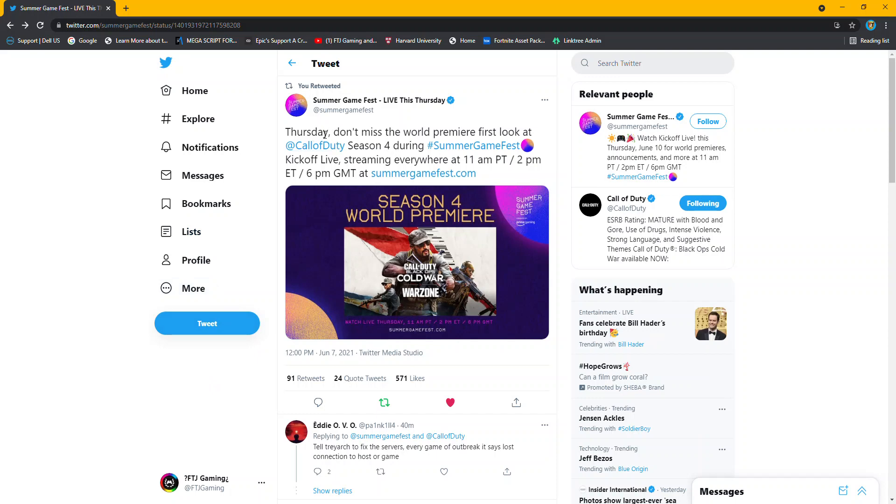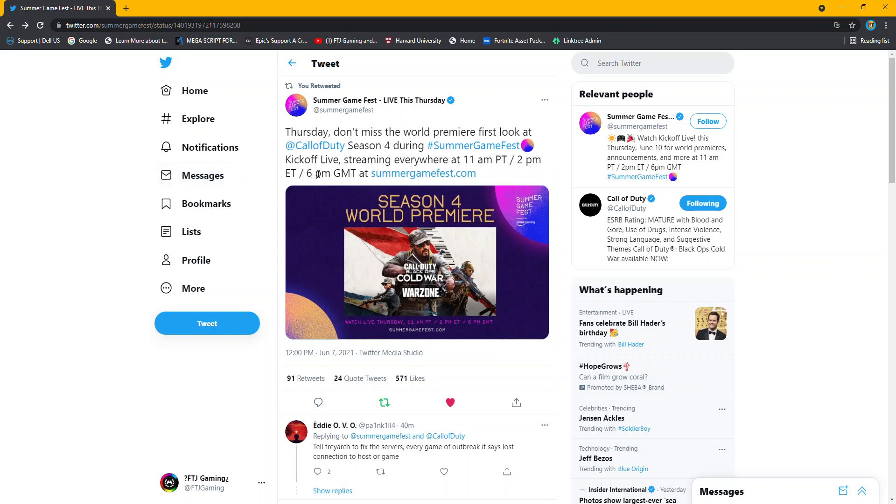But I'll just read it. Thursday, don't miss the world premiere. First look at Call of Duty Season 4 during Summer Game Fest. And it could be a summer theme for Season 4. It's going to kick off live 11 Pacific Time, 2 PM East Coast Time, and then 6 PM, I think that's Mountain Time it's called.